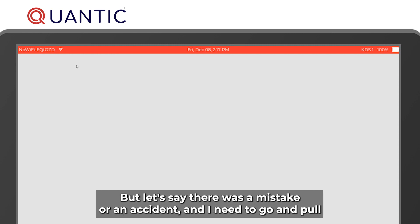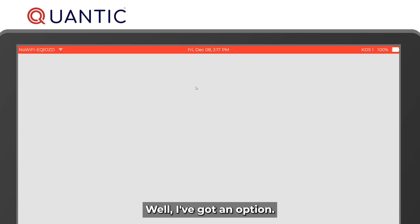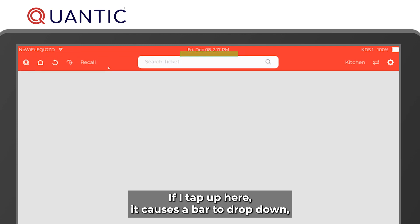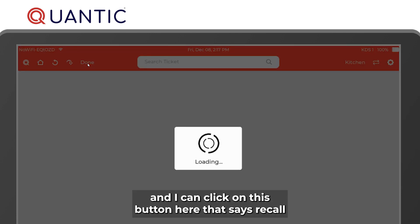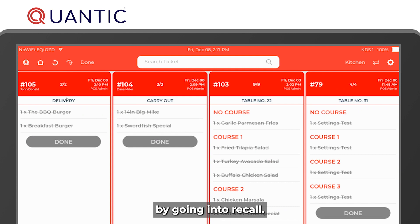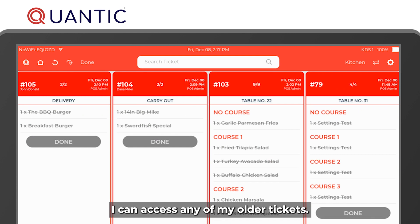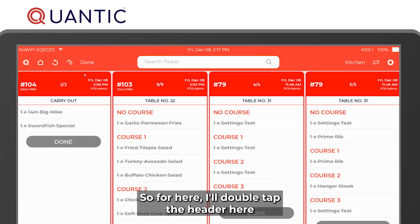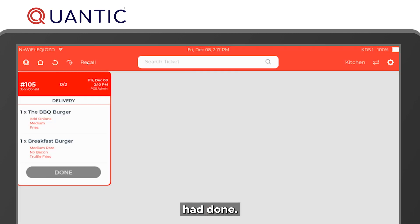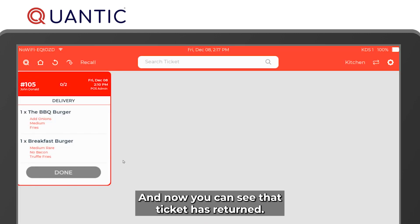But if there was a mistake and you need to pull up one of those tickets, you have an option. Tap the top of the screen to reveal a dropdown bar and click the recall button. From recall you can access any of your older tickets. Double tap the header and hit done, and the ticket returns to the screen.